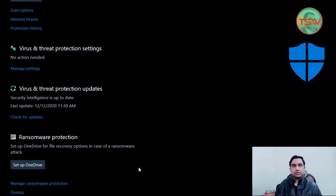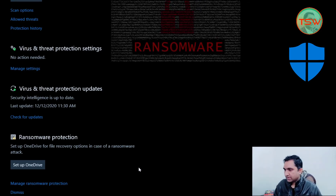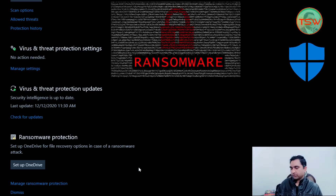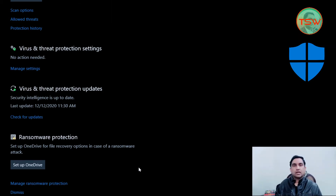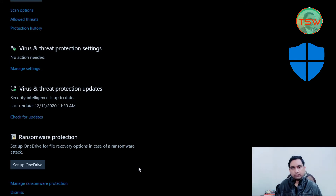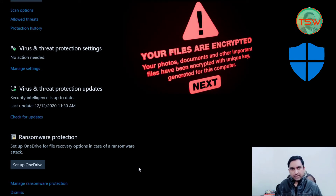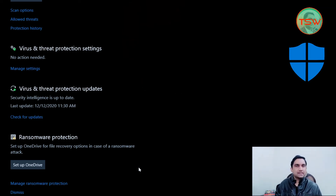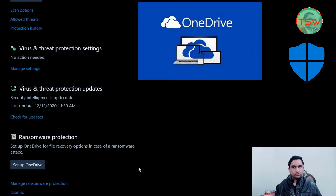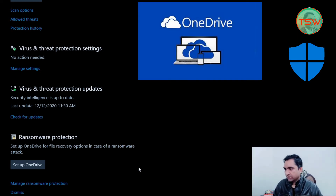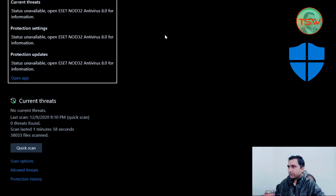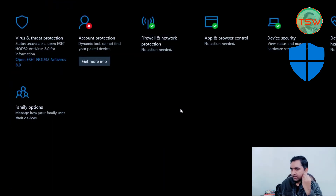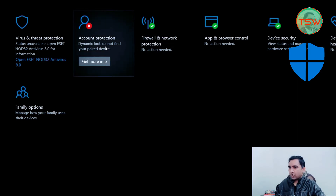For ransomware protection, I will be shooting a complete new video because it requires a OneDrive account to set it up. In ransomware protection, your files can be encrypted by a malicious intruder, so you need a backup. For that backup, you need a OneDrive account. That's all for the Virus and Threat Protection section.